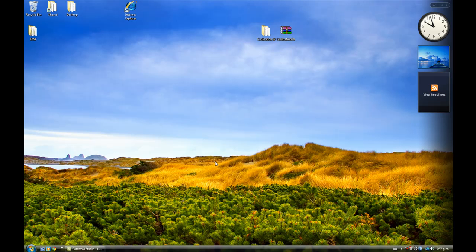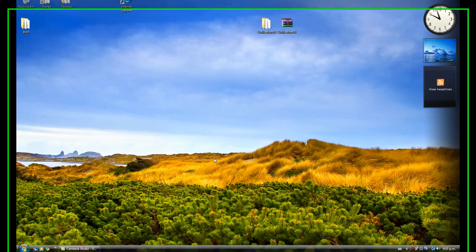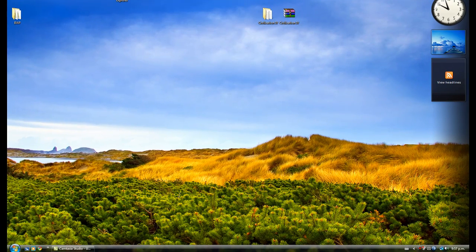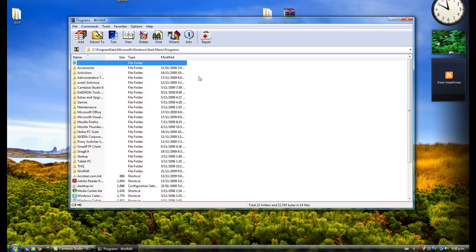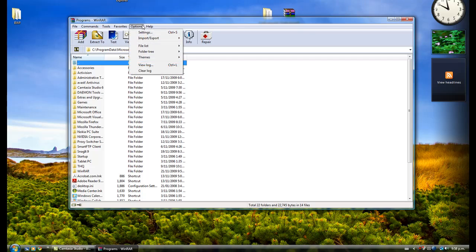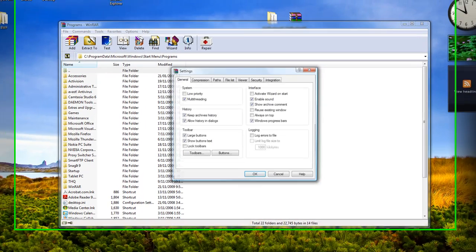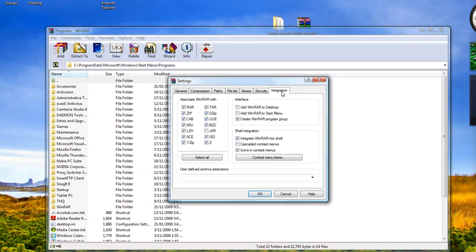This tutorial will show you how to open ISO files using WinRAR. First, go to WinRAR, then go to Options, Settings, Integration, and you must have ISO selected — this must be ticked. This will associate all ISO files with WinRAR.